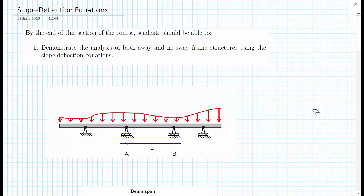But to begin with, we're going to use this method purely for beams — get comfortable with beams, and then start looking at frame structures. We can imagine a structure made entirely of a beam with multiple sections that is continuous over supports. Because it's continuous over supports, we will get some moment over the supports.